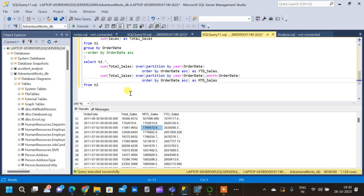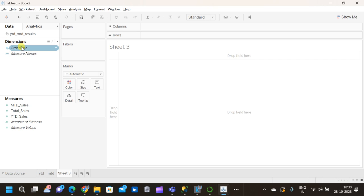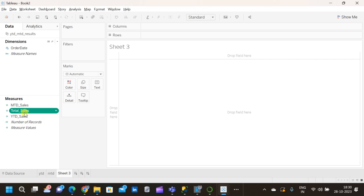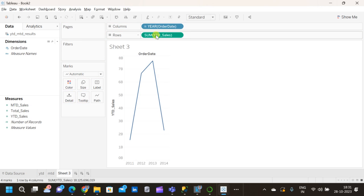I have already converted this table into a CSV file and imported it into Tableau. In Tableau we already have the Order Date, Month-to-Date Sales, Year-to-Date Sales, and Total Sales columns. Now we will visualize what is happening — particularly how the reset of sales occurs. Let me take the Order Date column and the YTD Sales column to see the year-to-date trend across 2011, 2012, 2013, and 2014.